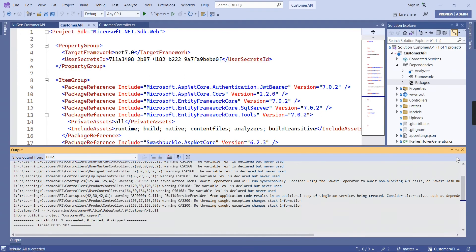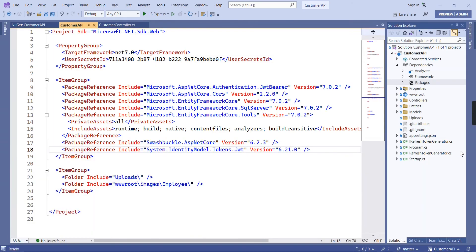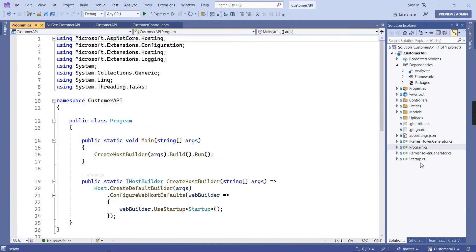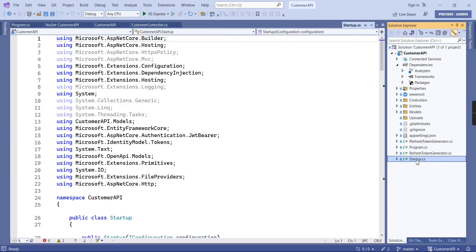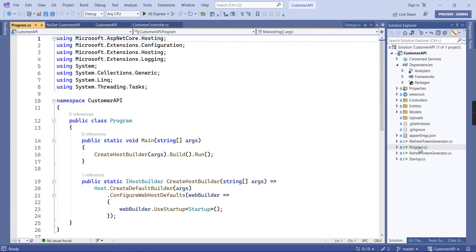Rebuild succeeded. One more thing to convey: in .NET 6 and 7, there is only a program.cs file — the startup.cs file has been removed. If you are creating a new application, the startup file is not created. Whatever code was in the startup file has been moved into program.cs.